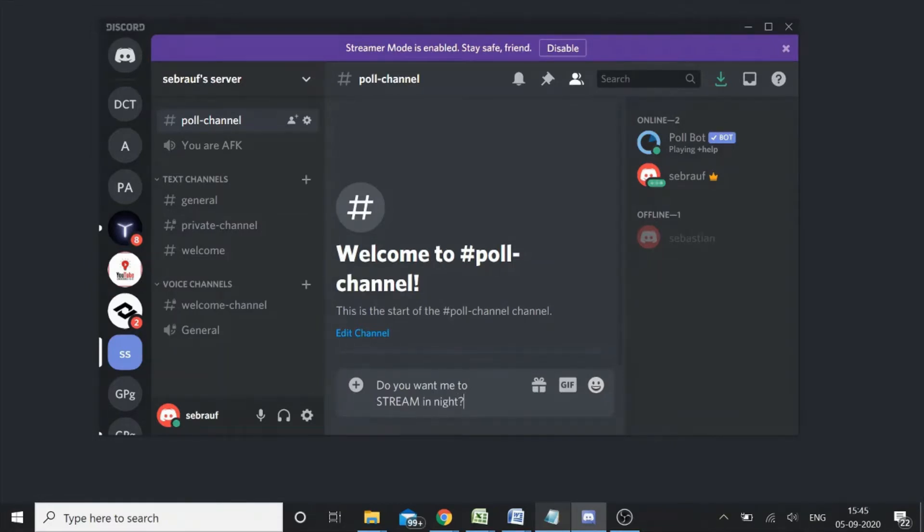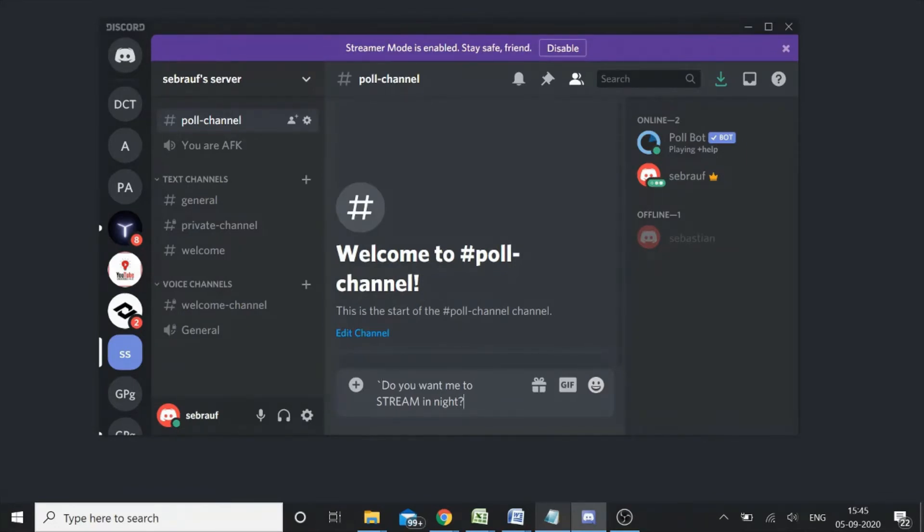All right. Now if you want to make it a little highlighted, if you want to make your poll question a little highlighted, you can use the backtick key before and after the question, okay, and then hit enter.